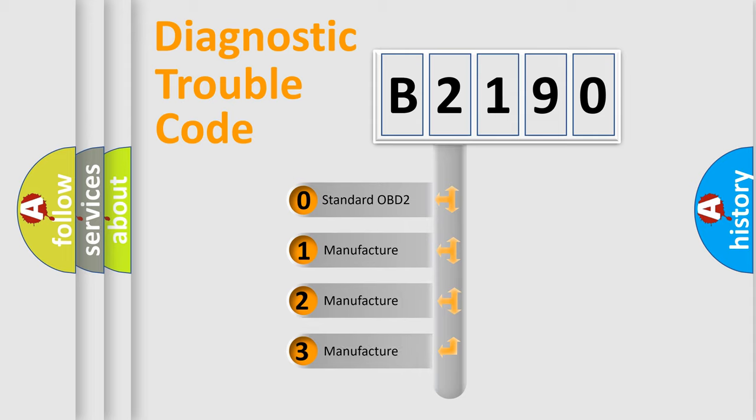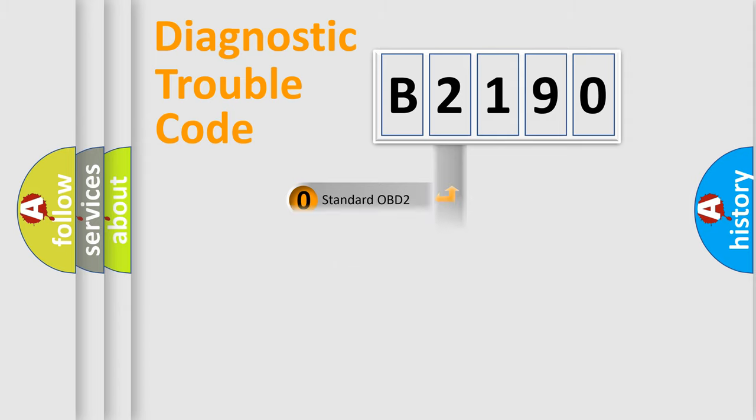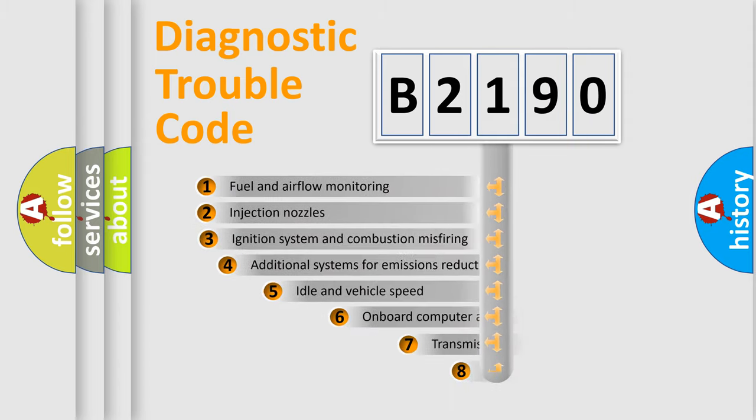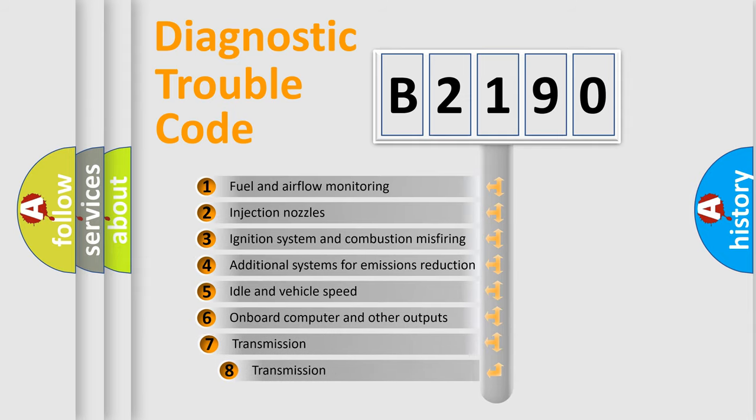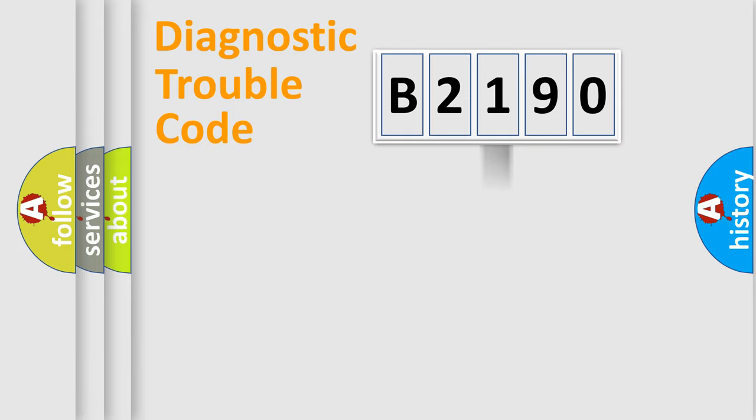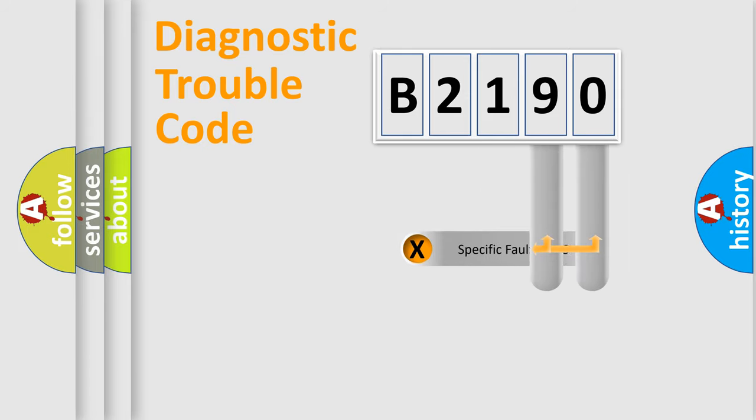If the second character is expressed as zero, it is a standardized error. In the case of numbers 1, 2, or 3, it is a more prestigious expression of the car-specific error. The third character specifies a subset of errors. The distribution shown is valid only for the standardized DTC code.